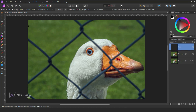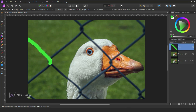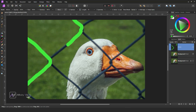Set flow, opacity, and hardness to 100%, and pick any color you like. Start painting over the fence. Remember to keep your brush size just a little bit larger than the fence so you can cover it properly. Follow the steps like this.